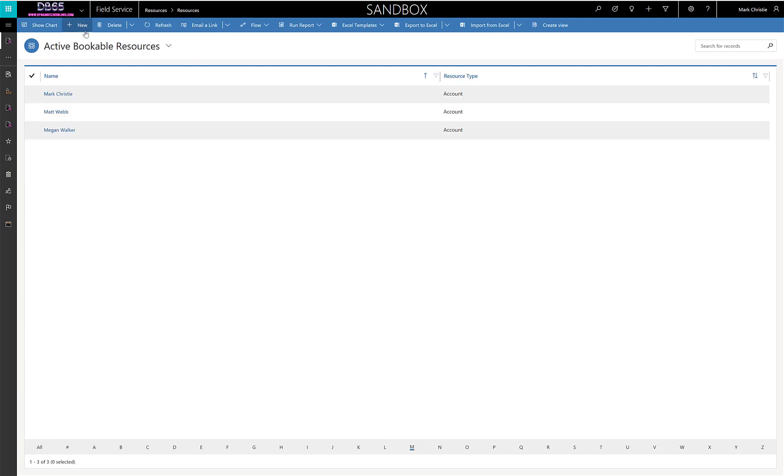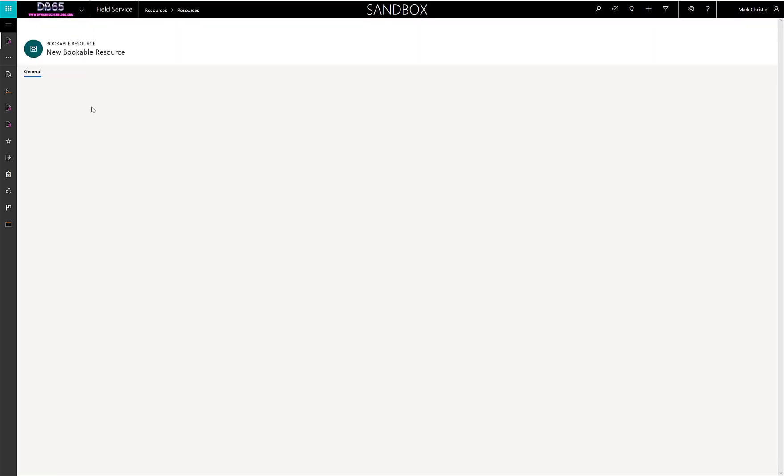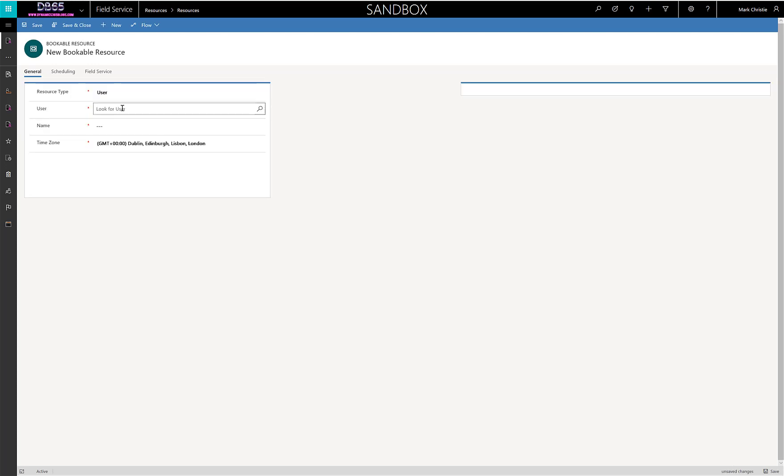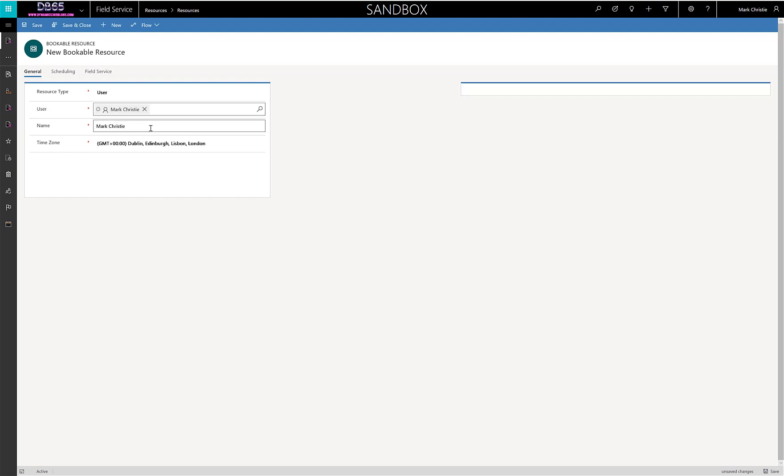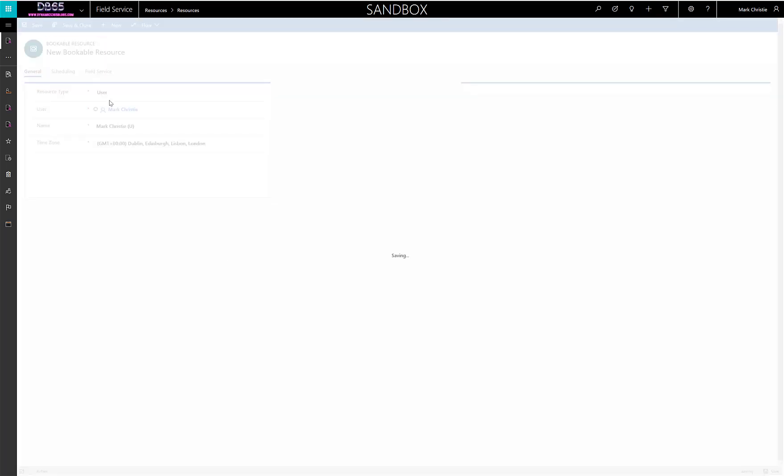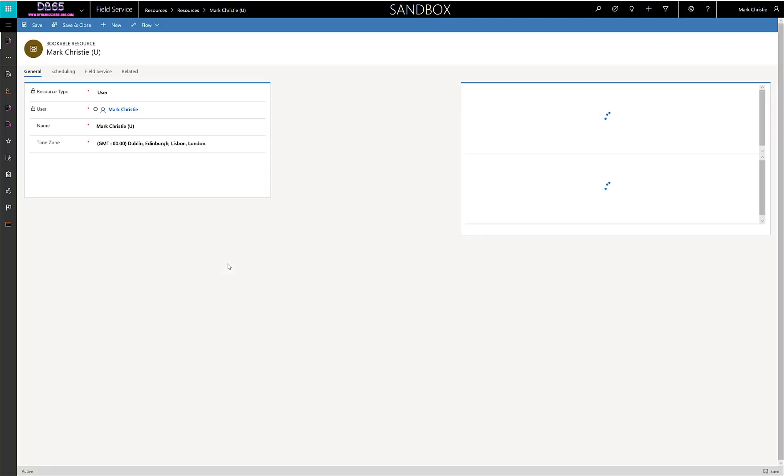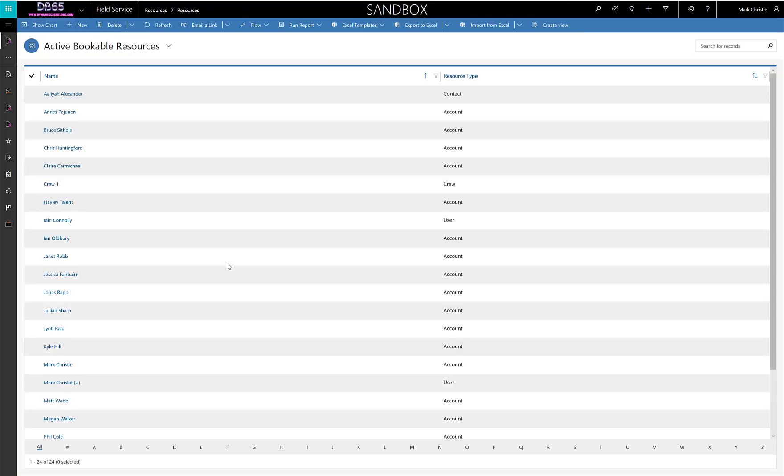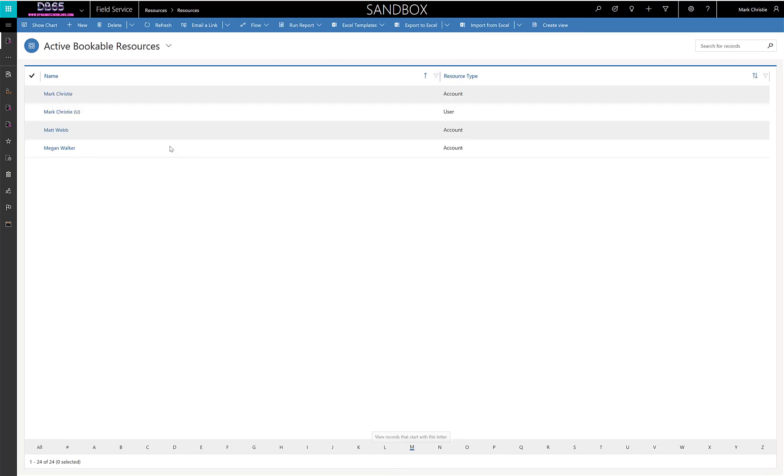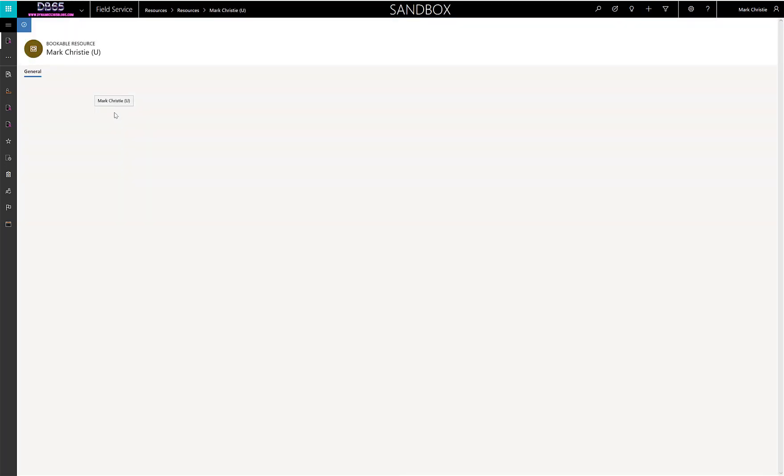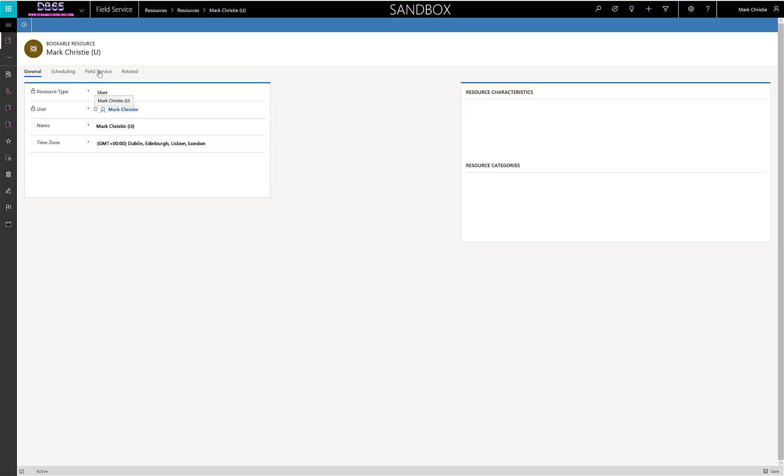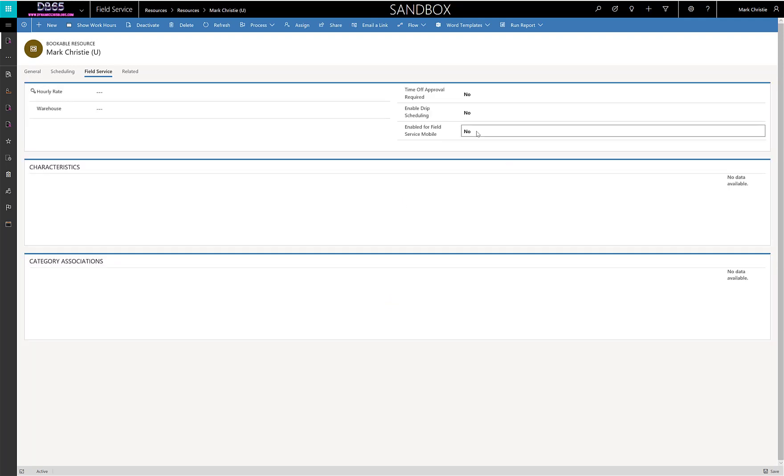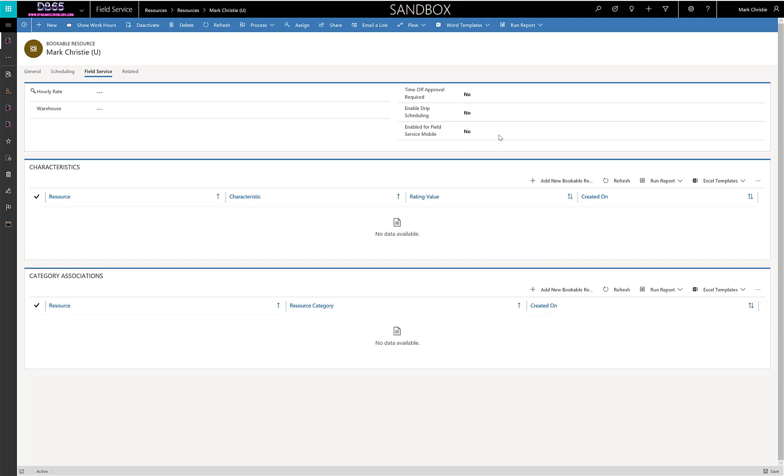As you see, I am in the system but I'm currently just in there as an account, so I'll quickly create myself a new resource and make that resource a user to myself. Then I'll pop back into the record, go to Field Service, and tick the correct button to make sure Enabled for Field Service Mobile is enabled so I can log into the application.